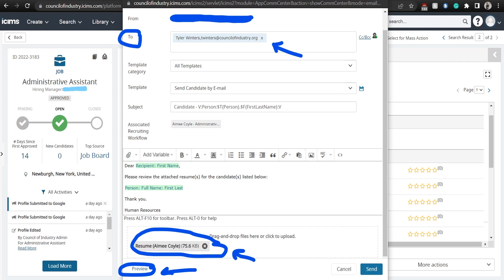There are a variety of templates you can use with pre-filled out fields. An area highlighted in green means that it will be filled out automatically within the variable specified. For example, this email will put the recipient's name Tyler and the candidate's name Amy, along with the resumes attached for review.